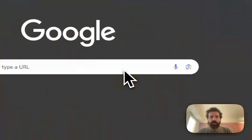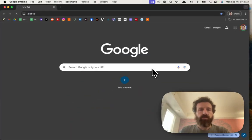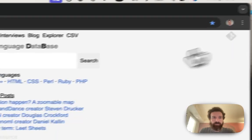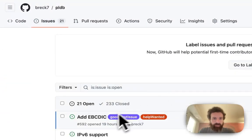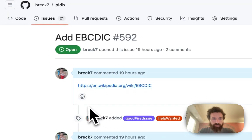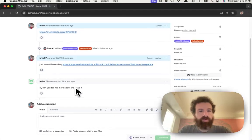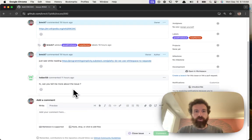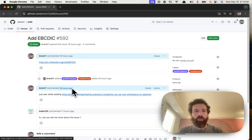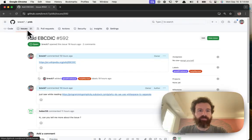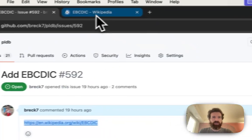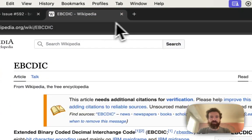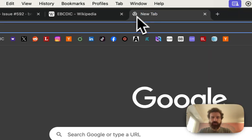Alright, we're going to go to PLDB. I just got a question. There's an issue that somebody had a question about. Can you tell me more about this issue? Sure thing. We want to add an entry to the PLDB, so there's a language here that we don't have, so we're going to go ahead and add this.